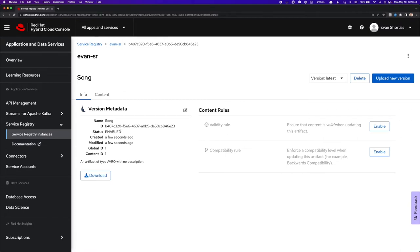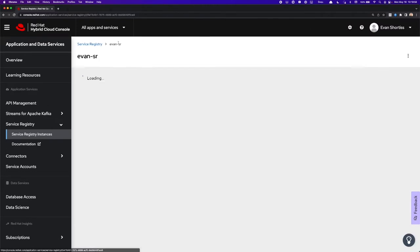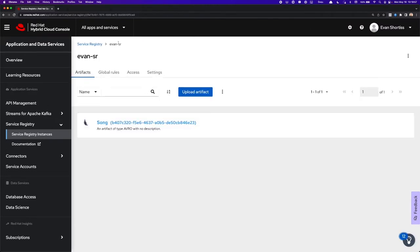We can then manage content rules such as validity rules, and also compatibility rules such as backwards compatibility. Now that I've uploaded a schema, I can return to the homepage here and see the Song schema is listed in the Artifacts list.